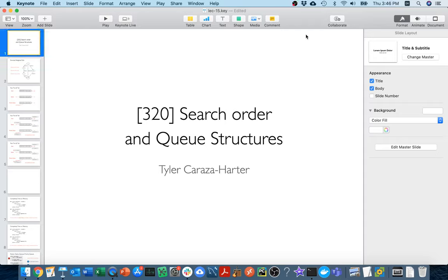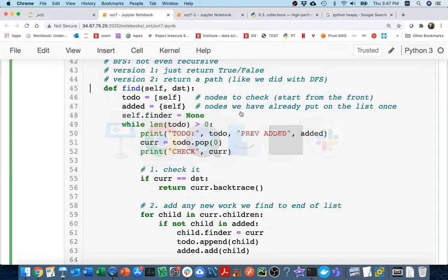We've been learning about breadth-first search, where we have a to-do list that lists all the nodes we still have to check. We're searching for some destination, so we check: is this node equal to my destination? If not, we discover new nodes and add all of its children to the to-do list, because maybe they'll have what we're looking for.